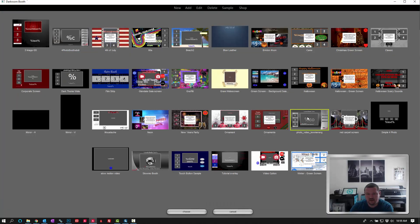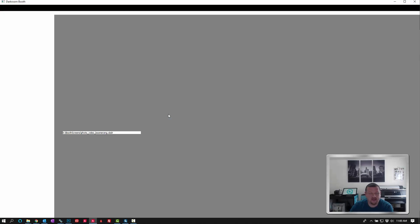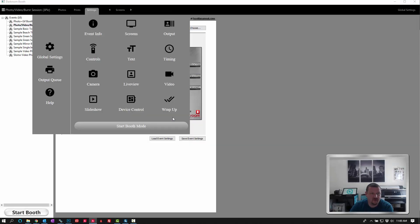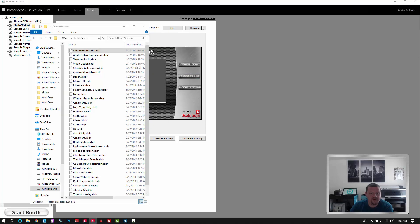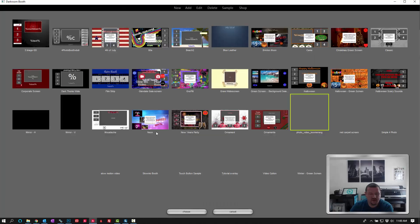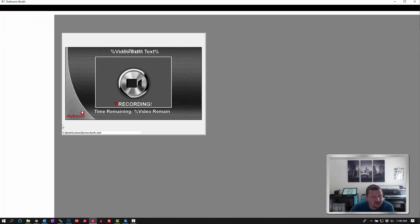Let's select the boomerang. Click choose, and then we're going to do the same thing. And then one more time for the slow motion. Click choose, and then new event.